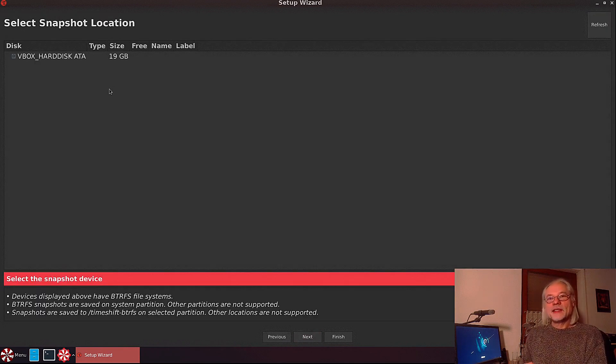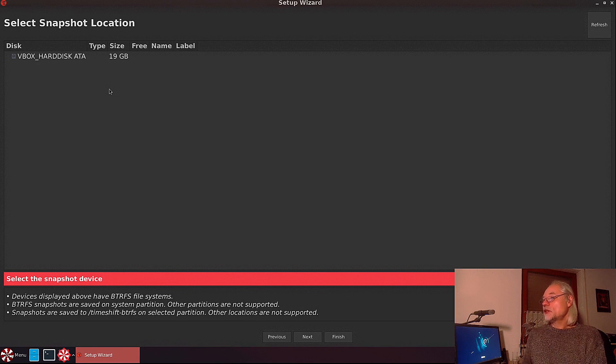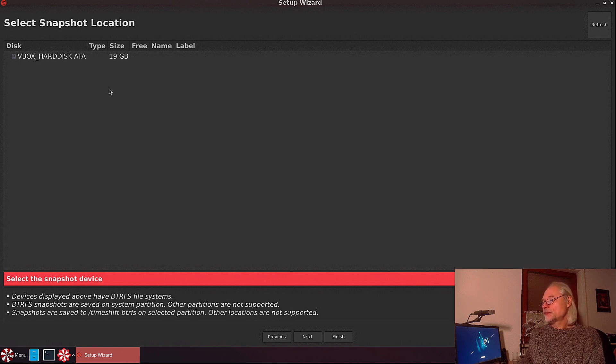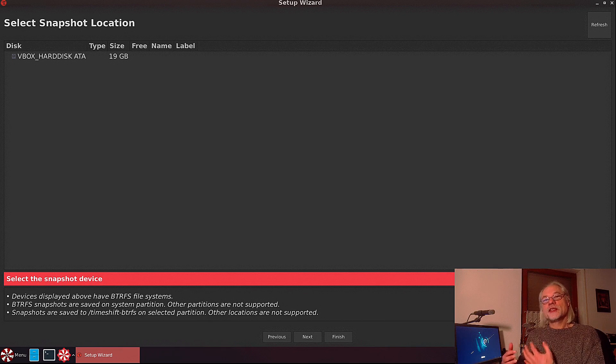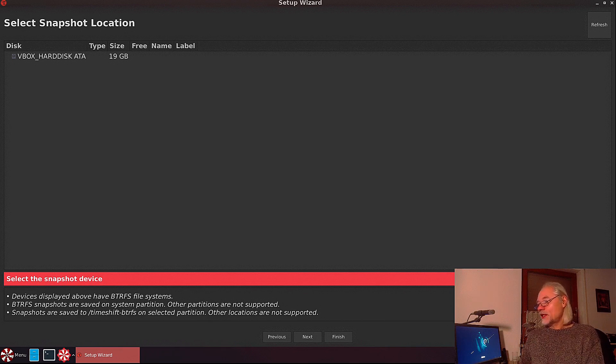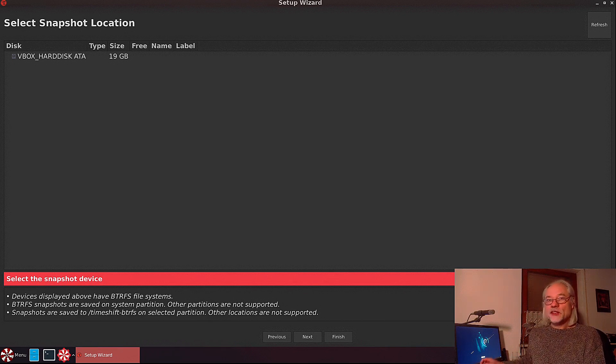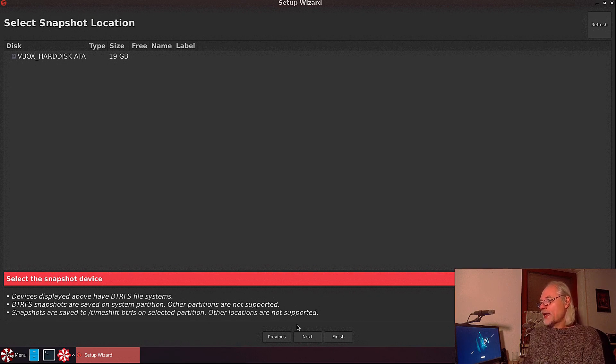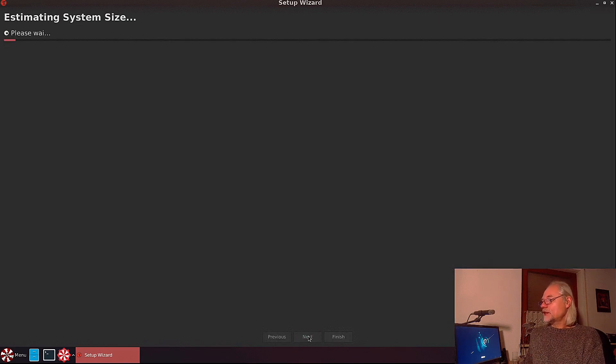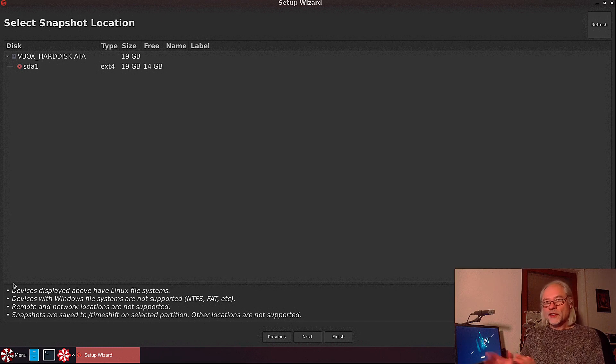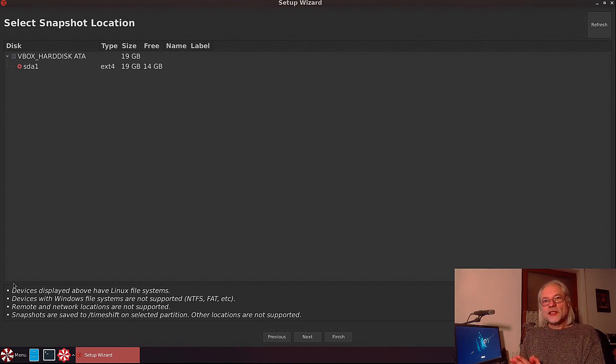Here we can select the snapshot location. As I said before, btrfs snapshots are saved on system partition. Other partitions are not supported. So let's go back to rsync and then click again next.